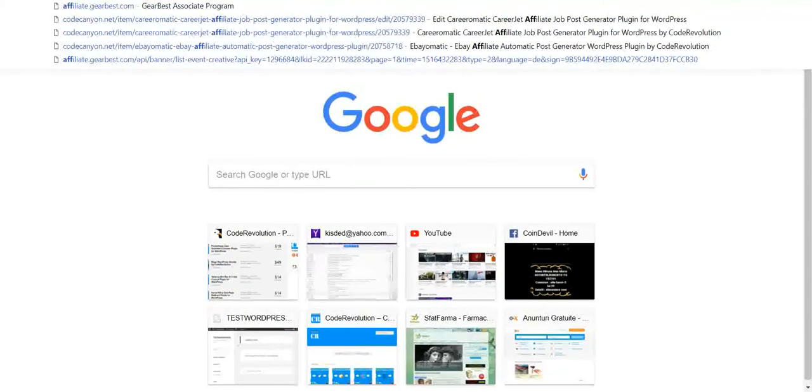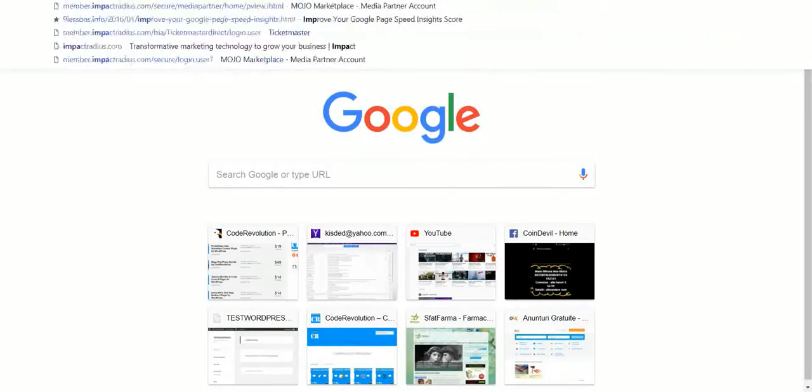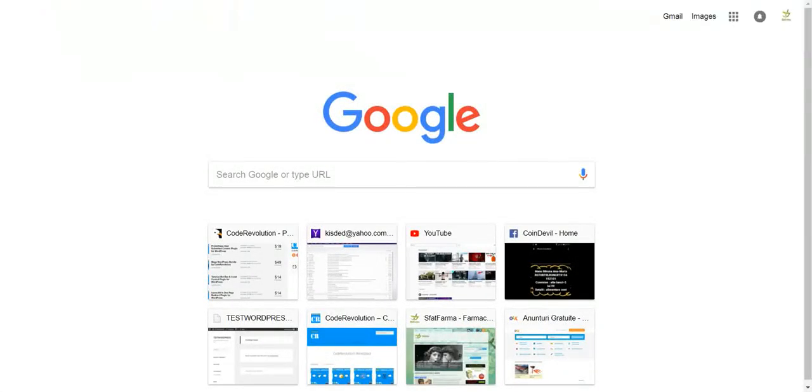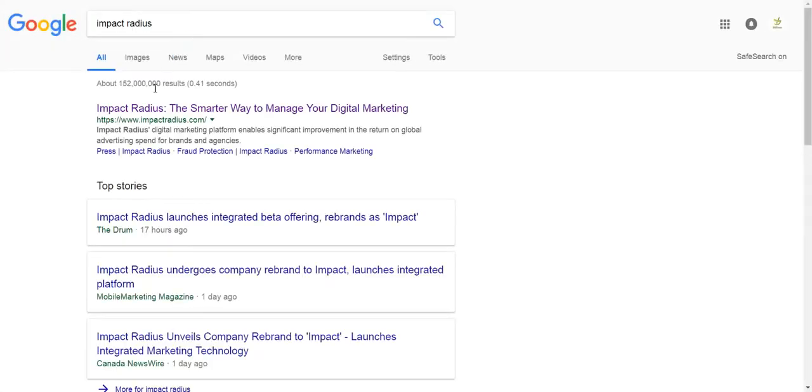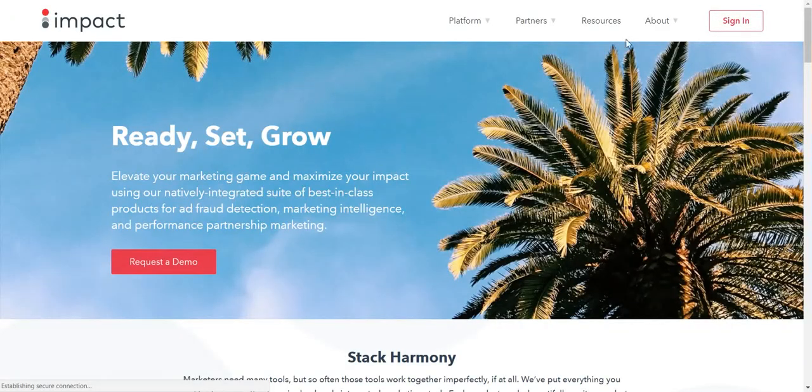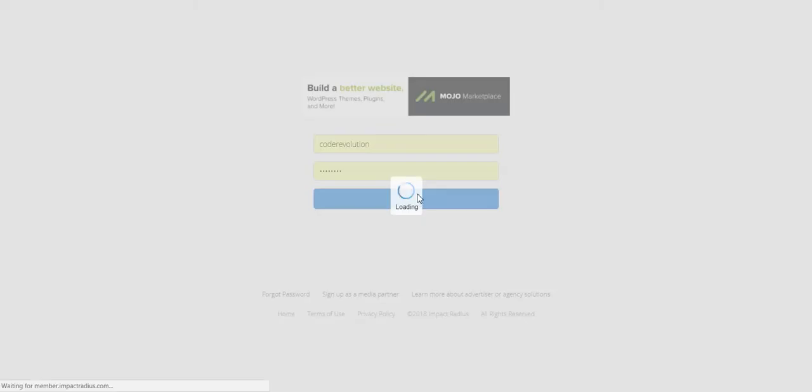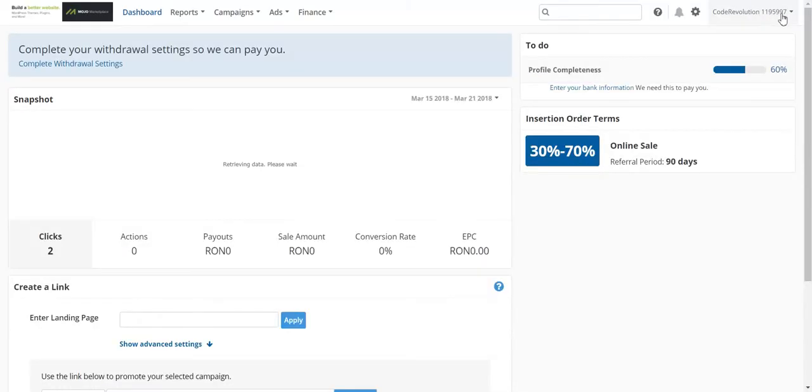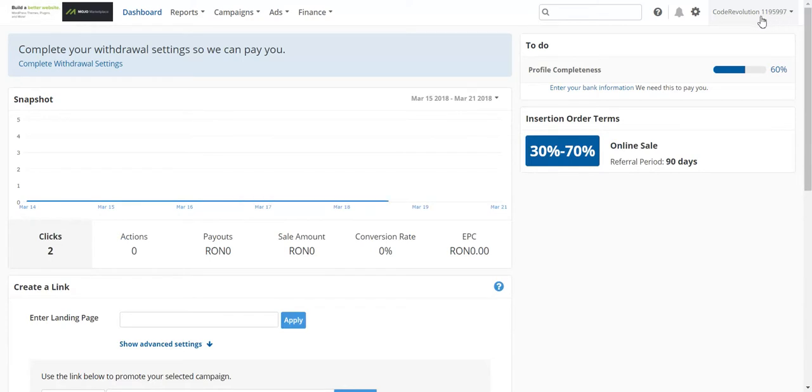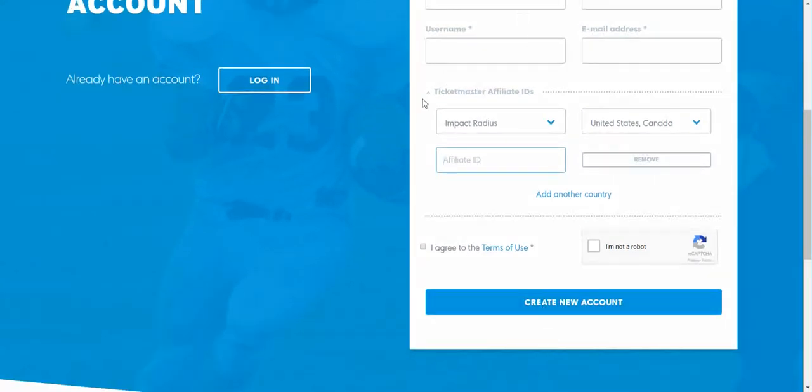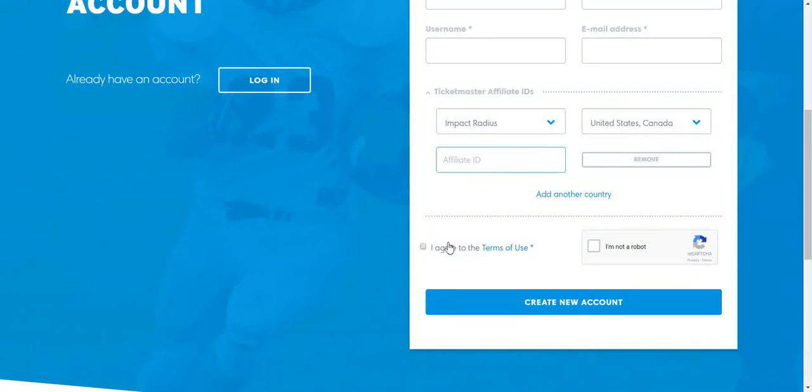Select your country and input your affiliate ID. For example, for Impact Radius, if you log in, your affiliate ID is this. So you have to enter this number in the plugin here. And then, after you filled in your settings, click Agree and Create New Account.